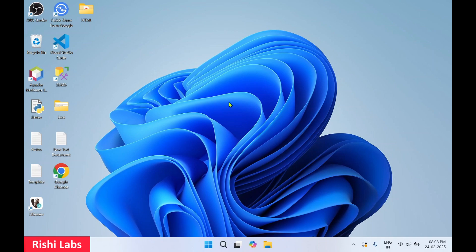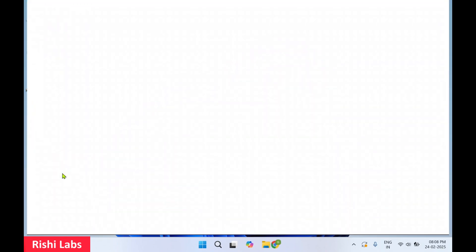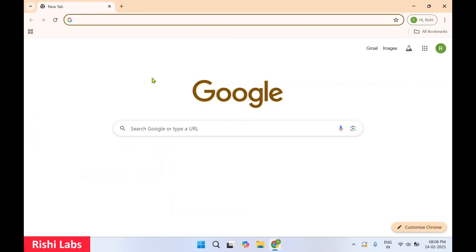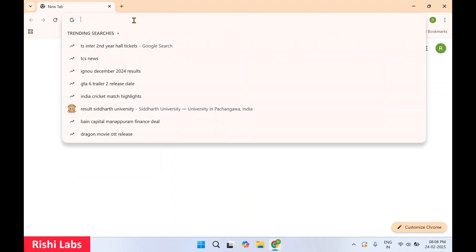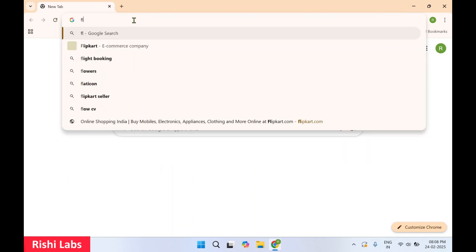Hello guys, welcome back to my YouTube channel Rishi Labs. In today's video we will see how to download and install Flutter on Windows. So let's get started. For this you'll need to have Google Chrome or any web browser — I'll make use of Google Chrome. In the search bar you need to type Flutter.